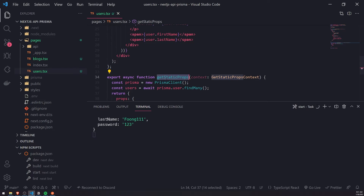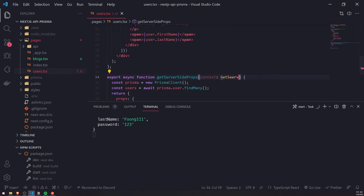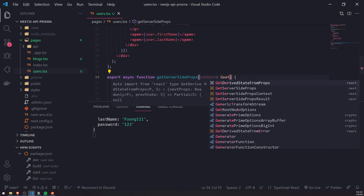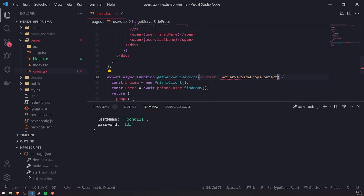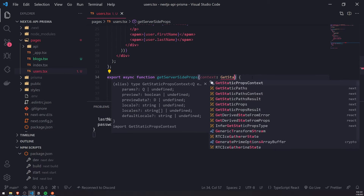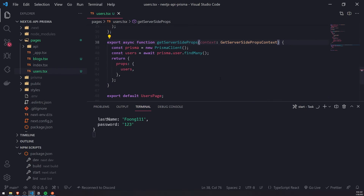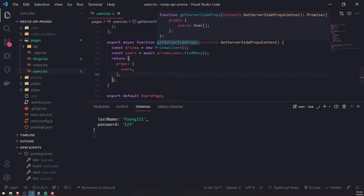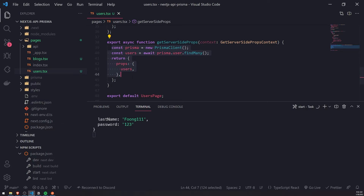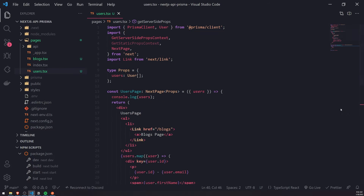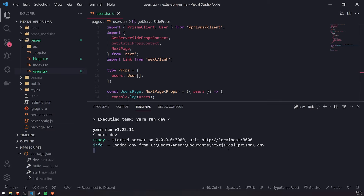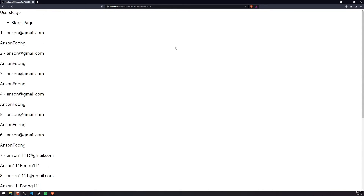Now watch what happens. Instead of getStaticProps, I'm going to change this to getServerSideProps, and change the type from GetStaticPropsContext to GetServerSidePropsContext. The logic is still the same — nothing really changes — but the only difference is that we're now using server-side rendering. Let me terminate this and run it in dev mode. Refreshing the page, you're going to see the new data pop up.